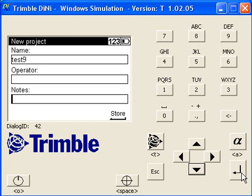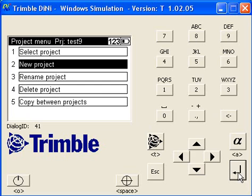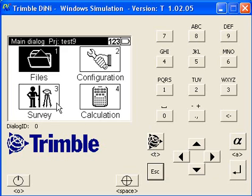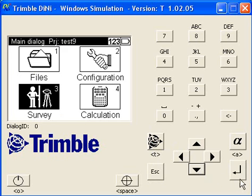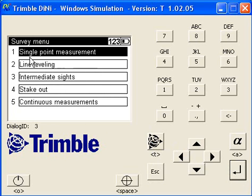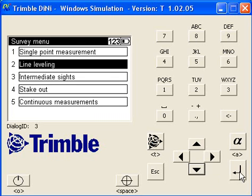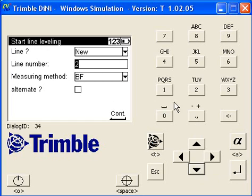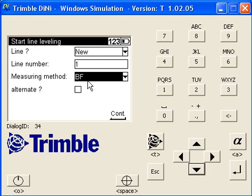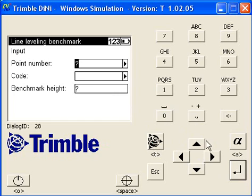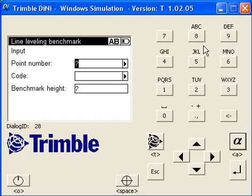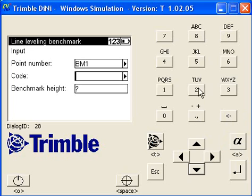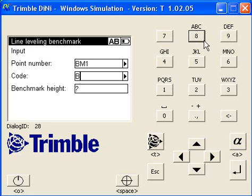We're going to escape right back to the main menu, go down to number three Survey. We've always got to do line leveling if you want to use the software for DiNi field book, so we'll choose number two. It's going to be a new line. We can give the line number a name, it could be one or for example L1. You can use the backside foresight method and our first point we can put in a point number. Change it from numbers to letters, it's going to be BM1 in this example.